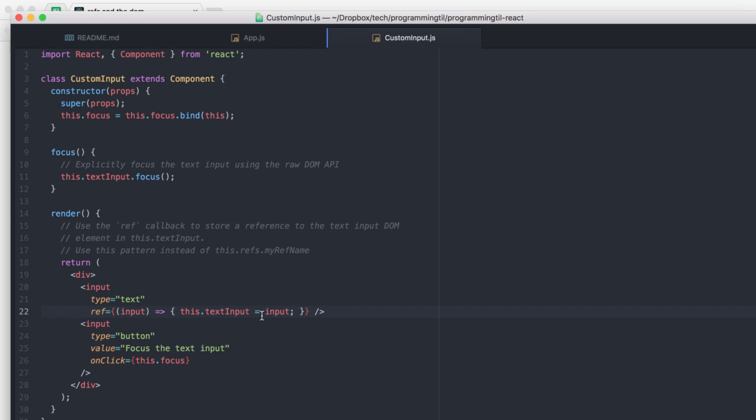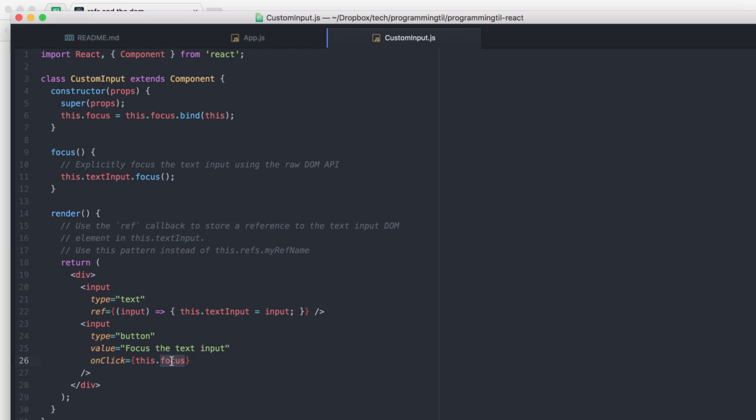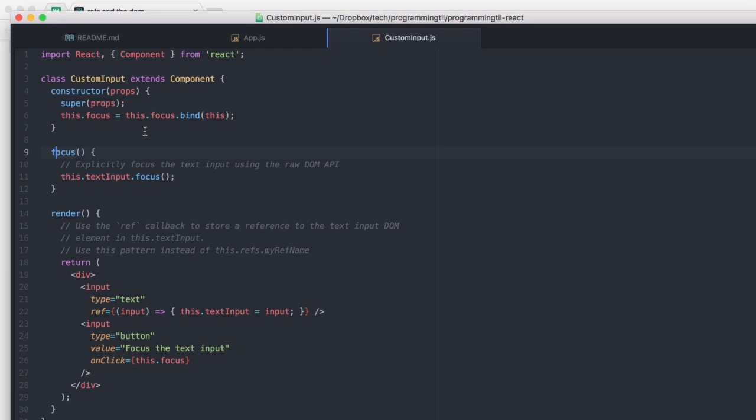And then you could set this as a local variable on the instance within your custom input here. So, we're going to set text input as a reference here. And then whenever we click focus, or we have the focus method called, we're going to use the raw DOM API of the input element in order to focus it. So, we have a button here that says when we click it, it's going to call this.focus, which will in turn call this.textInput.focus. So, we can see how that works as it loads that right there. Very simple. Kind of nice.